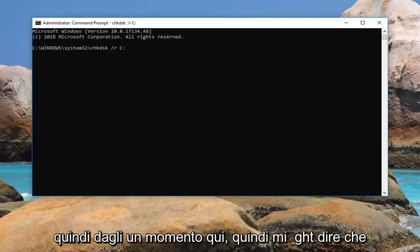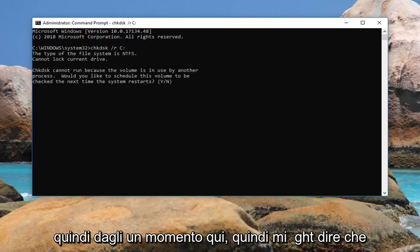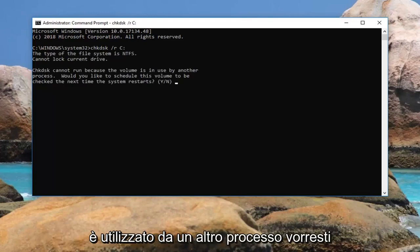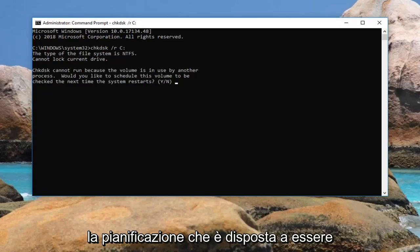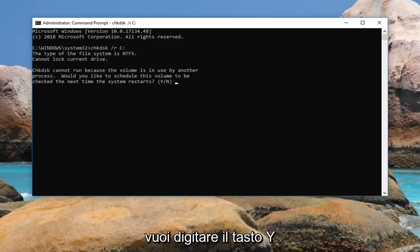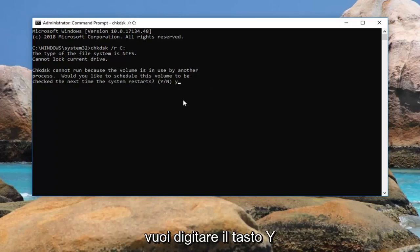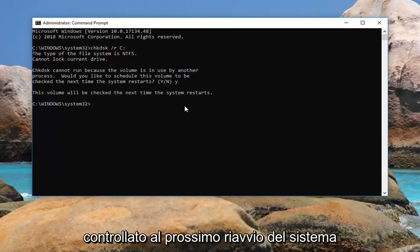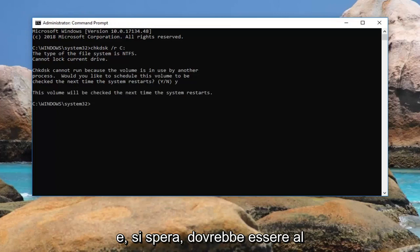So give it a moment here. It might say chkdsk cannot run because the volume is in use by another process. Would you like to schedule this volume to be checked the next time the system restarts? You want to type the Y key on your keyboard, so just the letter Y. Hit enter. It should say the volume will be checked the next time the system restarts.